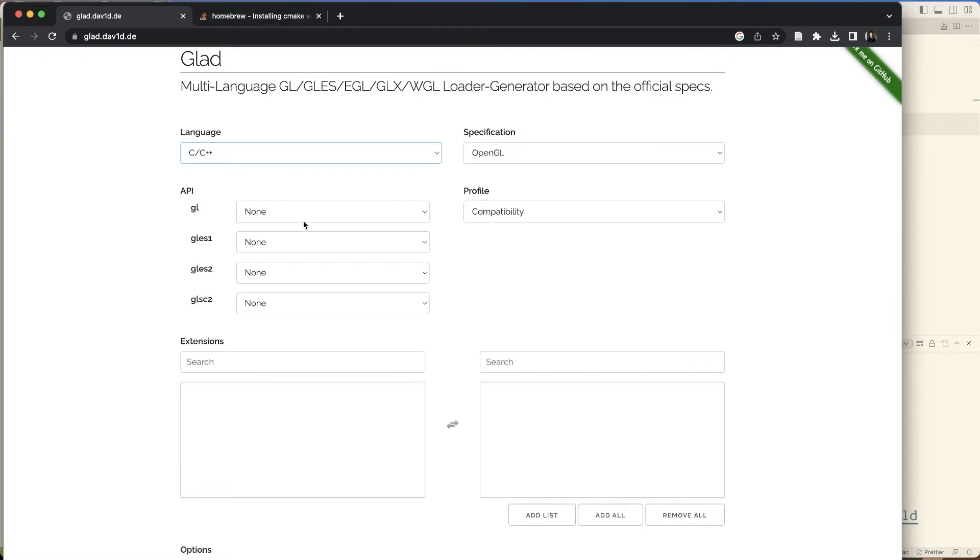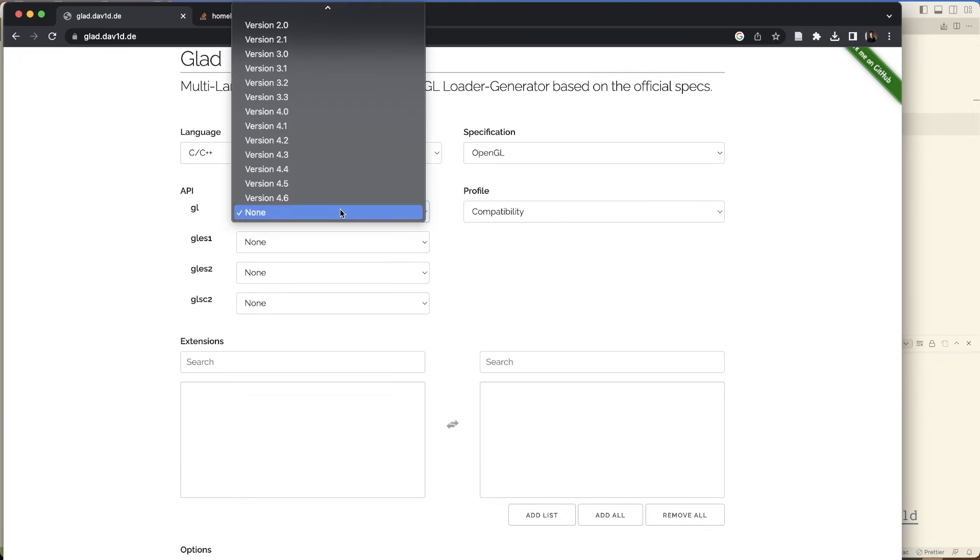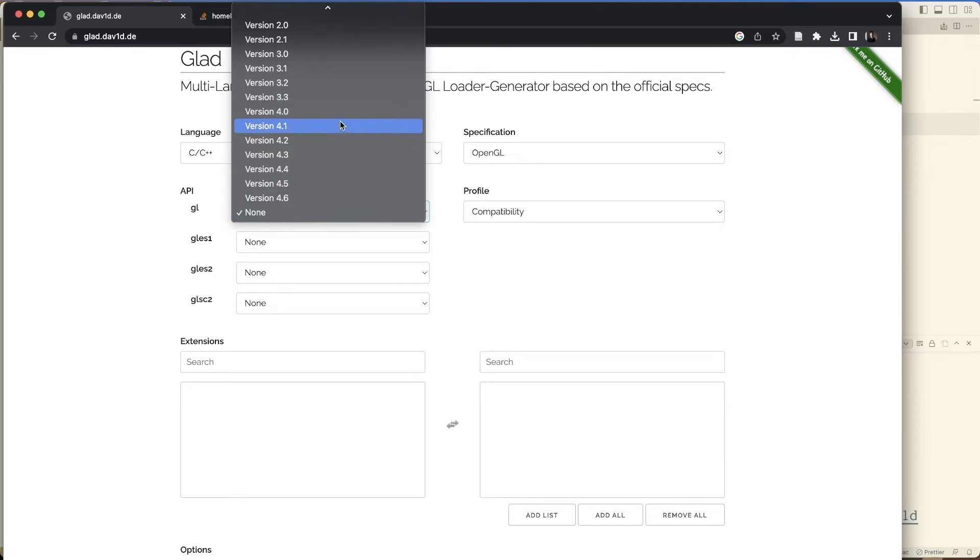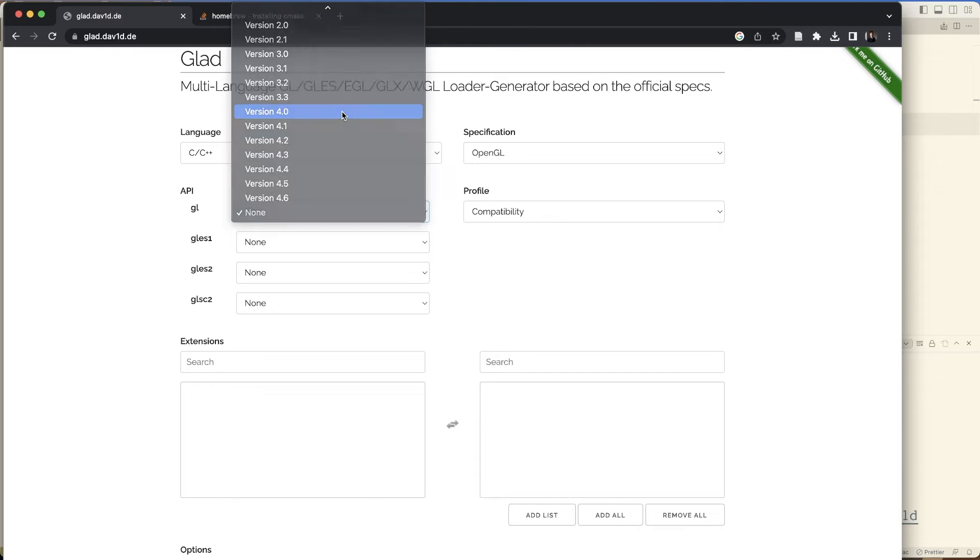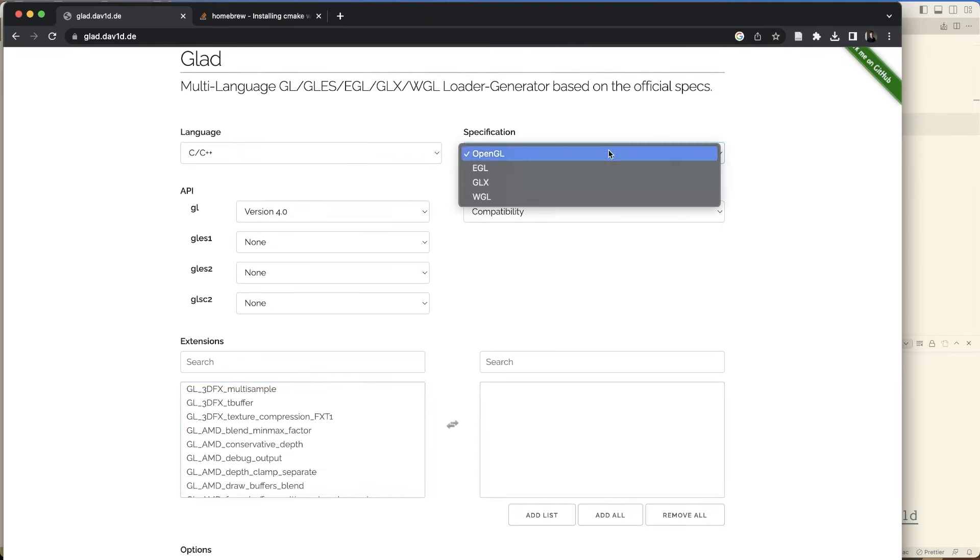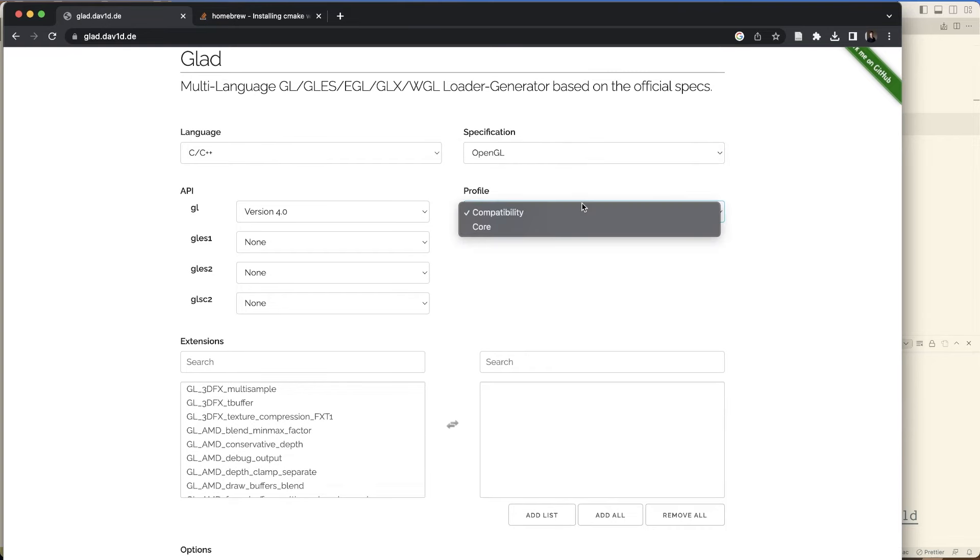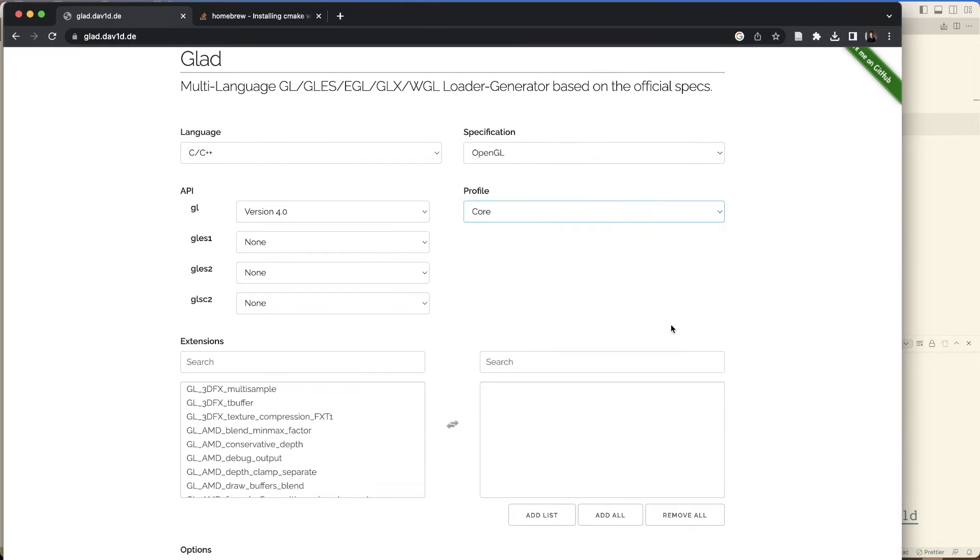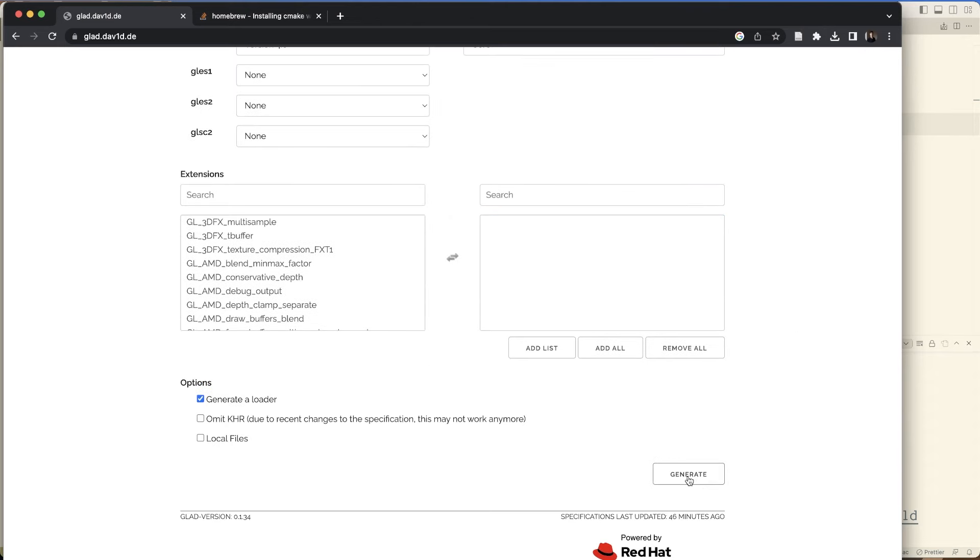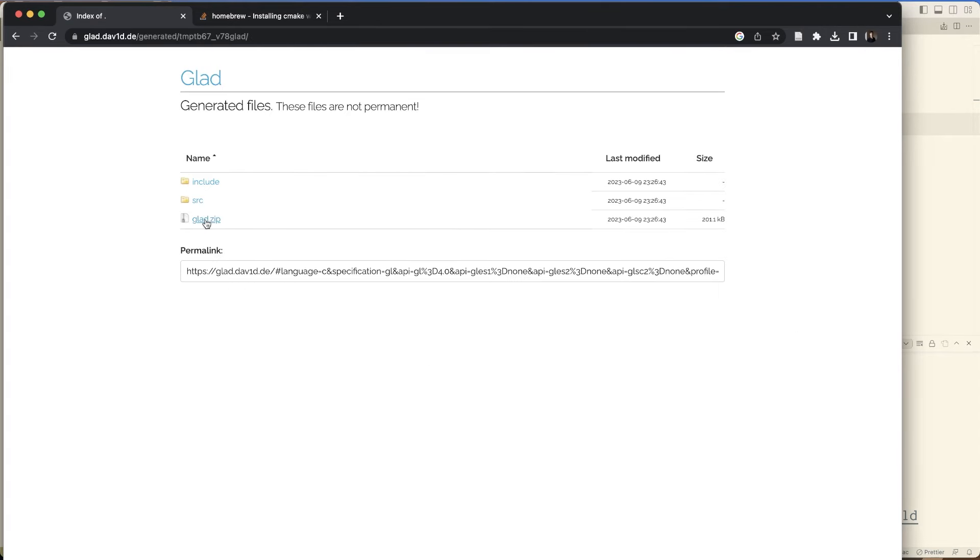We have this generator. So I'm going to get, I think macOS does everything up to 4.1. So I'll just, I'll go 4.0 just to be safe. It really doesn't matter. We're going to go, yeah, we're going to go OpenGL. We will go in core profile. And we'll just go generate that. So go ahead and download.